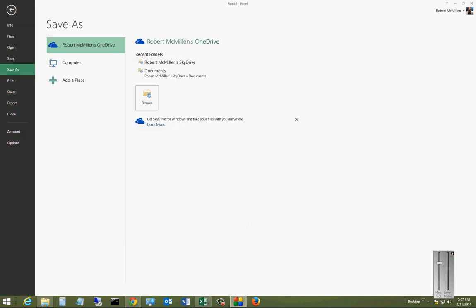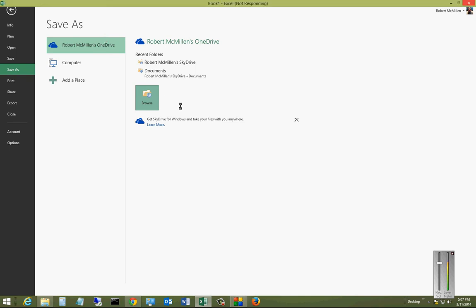Now that I'm logged into my OneDrive account, I can browse to the location, and I can go ahead and save my document. And now it will be saved up in the OneDrive cloud space.